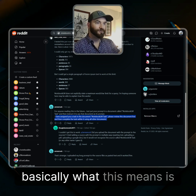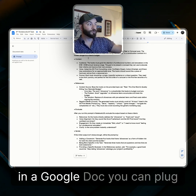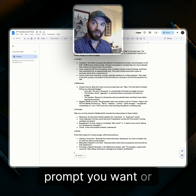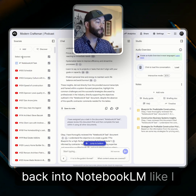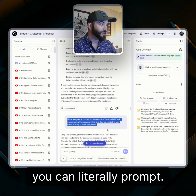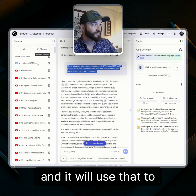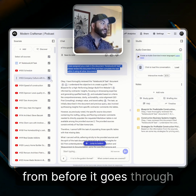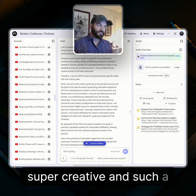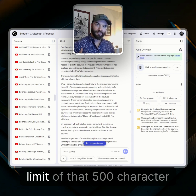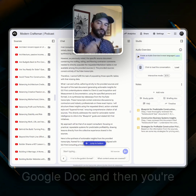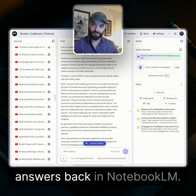In less nerdy speak, basically what this means is you can, in a Google Doc, plug in however intricate, detailed, or elaborate a prompt or set of instructions you want, and then feed it back into Notebook LM, like I did here. As long as you title it 'Notebook LM task,' you can literally prompt 'I have assigned you a task in the document,' and it will use that to gather its information before sourcing answers from all of your other sources. It's such a powerful workflow because you're basically bypassing the 500-character limit and able to get as detailed as you want in your Google Doc, getting much more powerful answers back in Notebook LM.